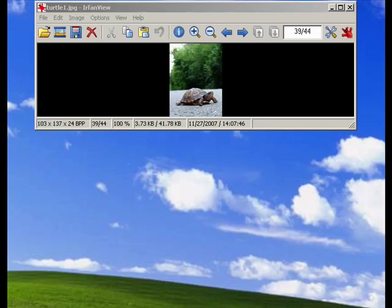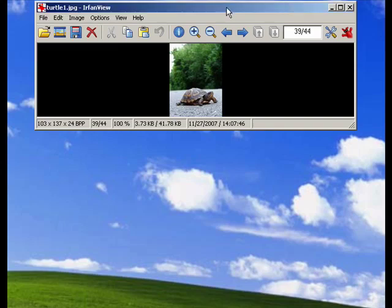Hi, this is Mike Callahan, Dr. FileFinder, and welcome back to Part 9 of our special 10-part series on IrfanView.